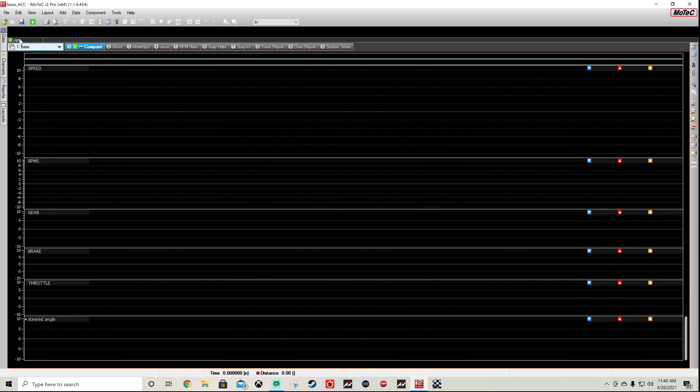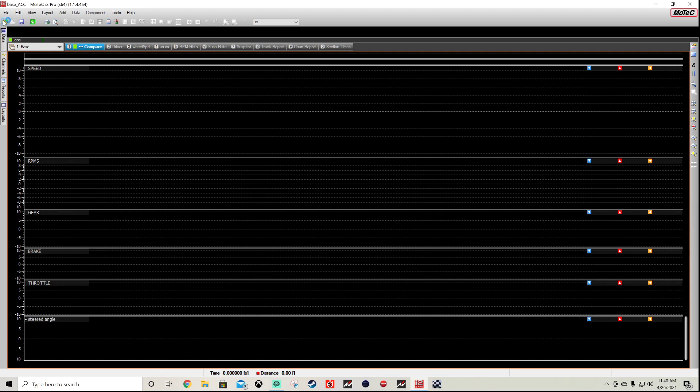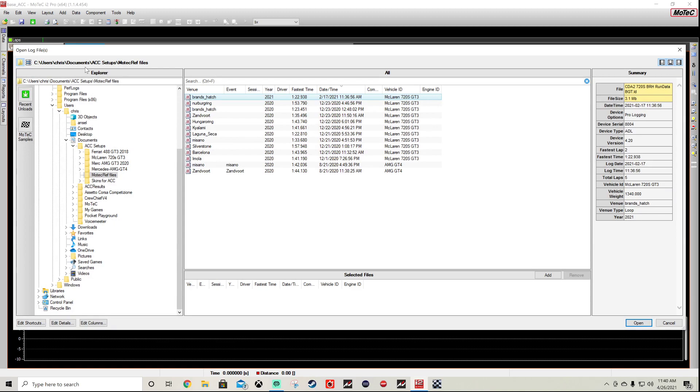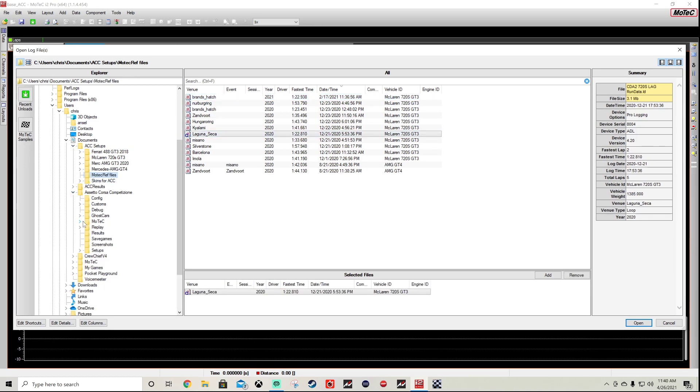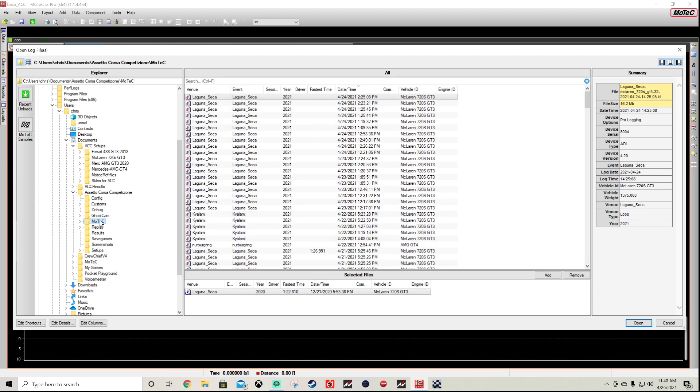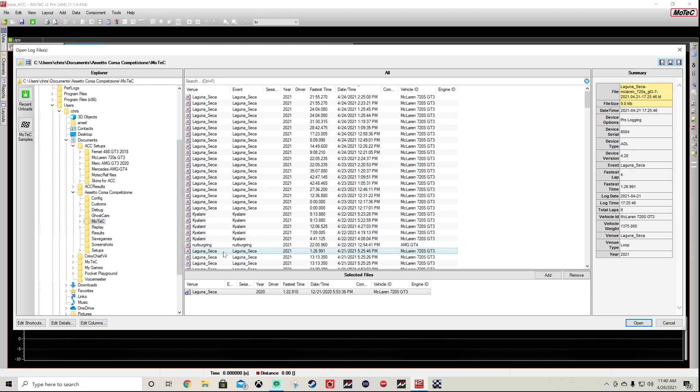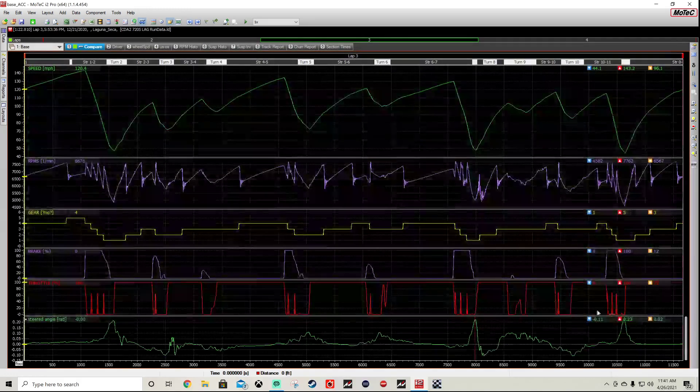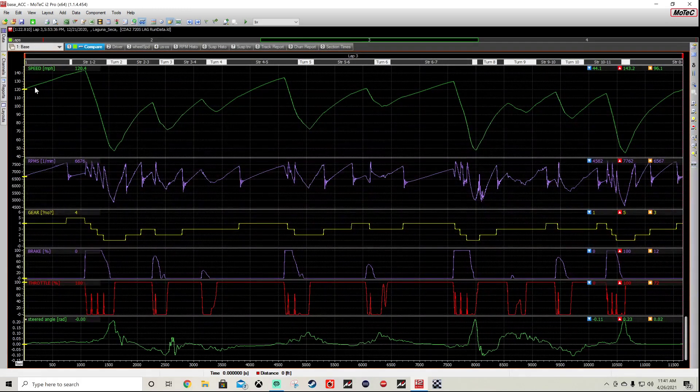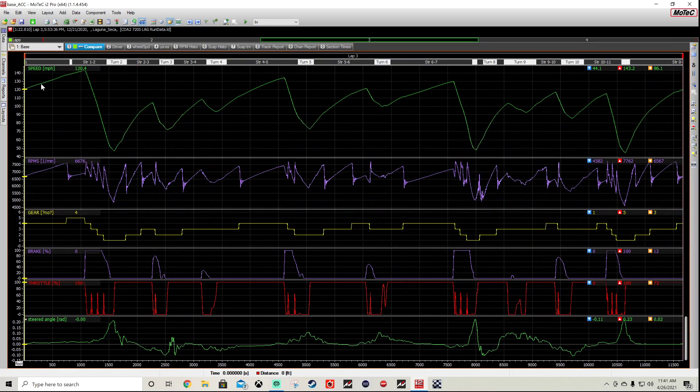So let's open the files here. With the ACC setups from Coach Dave, I put all the MoTeC reference files in one place, so we're going to pick Laguna Seca. And then I'm going into the area where Assetto Corsa puts your data as you complete the session. So we're going down here. This is Laguna Seca I did a couple of days back using the McLaren GT3. So picking that one. Now we have two files.